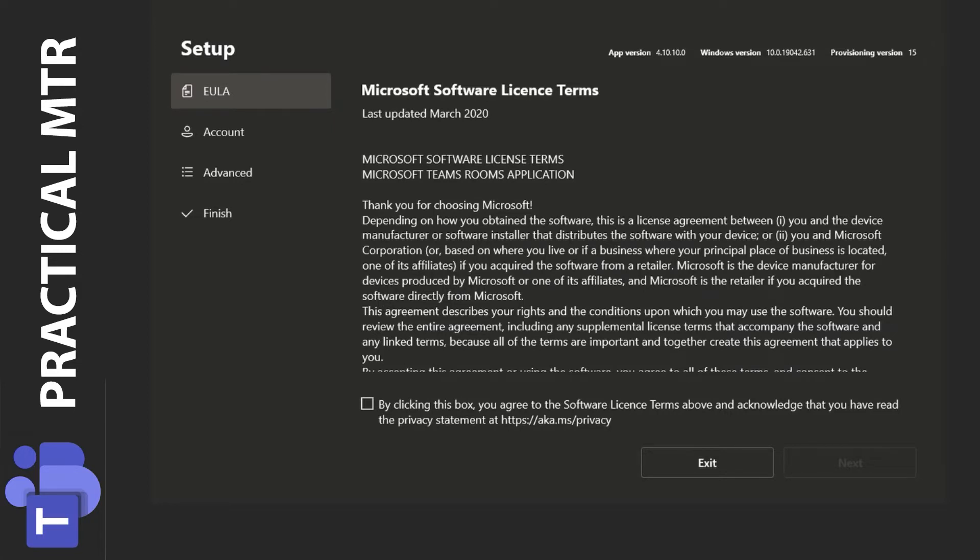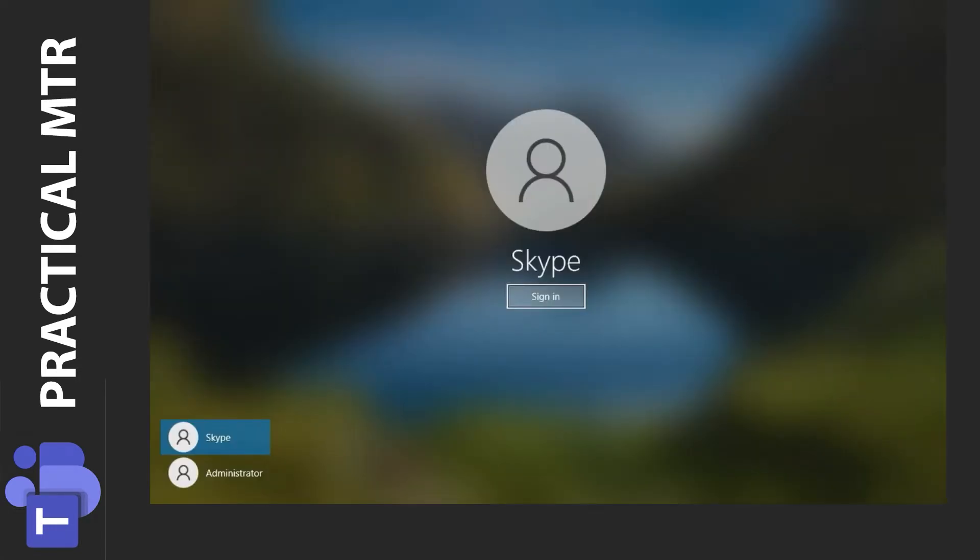The first thing we need to do is to log into the administrative account without logging out the Skype user running the MTR application. To do this we press the Windows key on the keyboard five times and that takes us to this login screen.